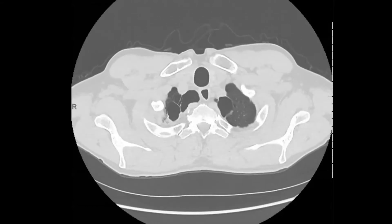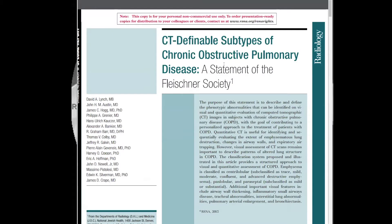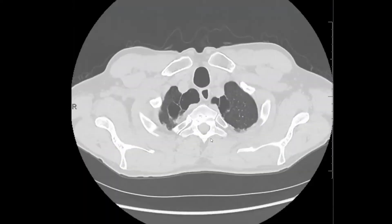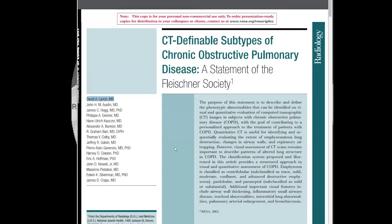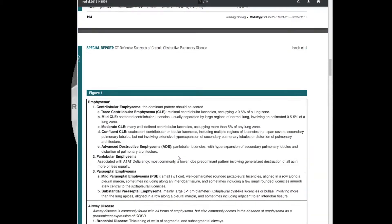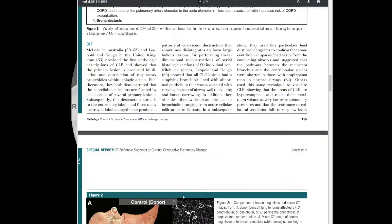If you don't know the different types of emphysema, I encourage you to read this article by the Fleischner Society published in Radiology in 2015, lead author Dr. David Lynch — really good paper, really easy to get through. There's a nice table or figure that summarizes the different types of emphysema as well as the airway disease and other associated features of COPD.